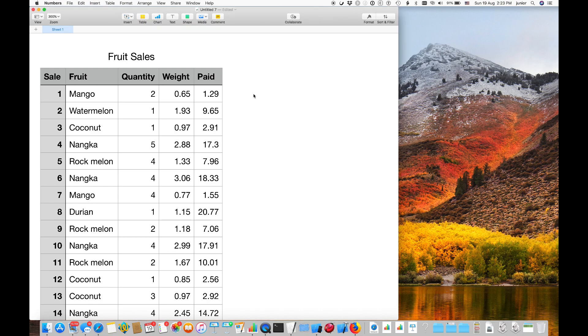Here is an example Numbers spreadsheet. The header columns here record the kind of fruit sold, quantity purchased, weight per transaction and money paid.